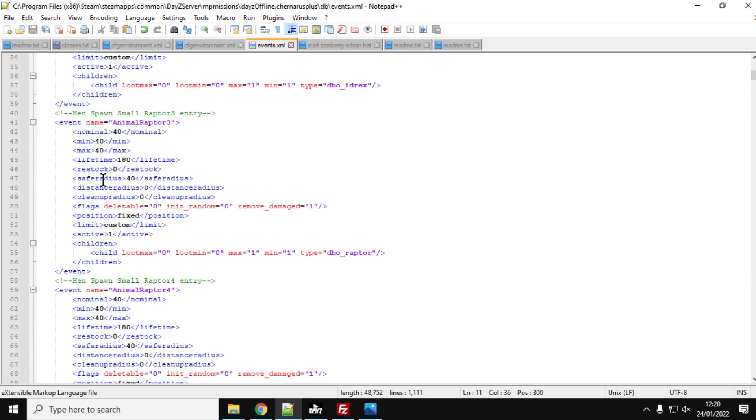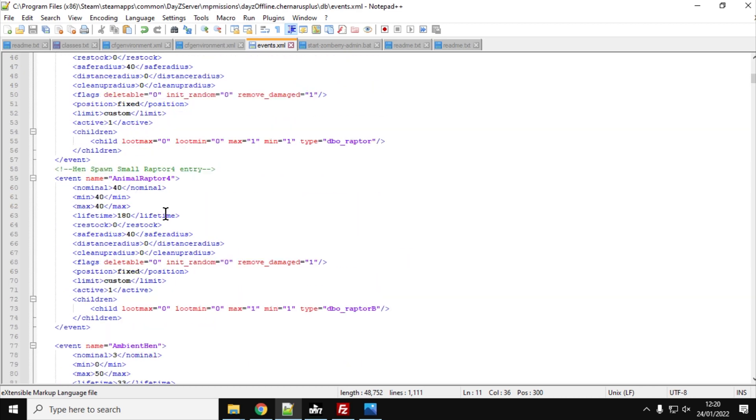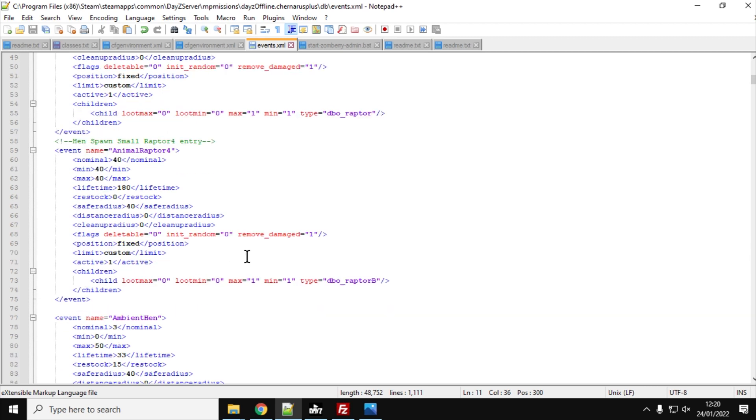And then Raptor 3, which is the medium-sized raptor. Again, we've got 40 of them. And then you've got Raptor 4, which is DBO_Raptor B, which is the juvenile raptor, the small one. And again, we've got 40 of those.